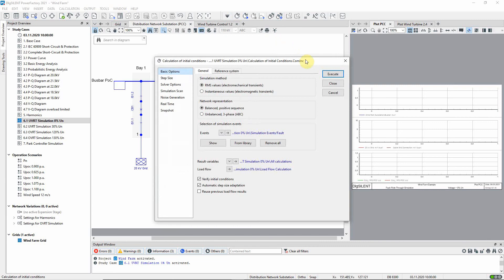Calculate the initial conditions. A balanced RMS simulation will be carried out.